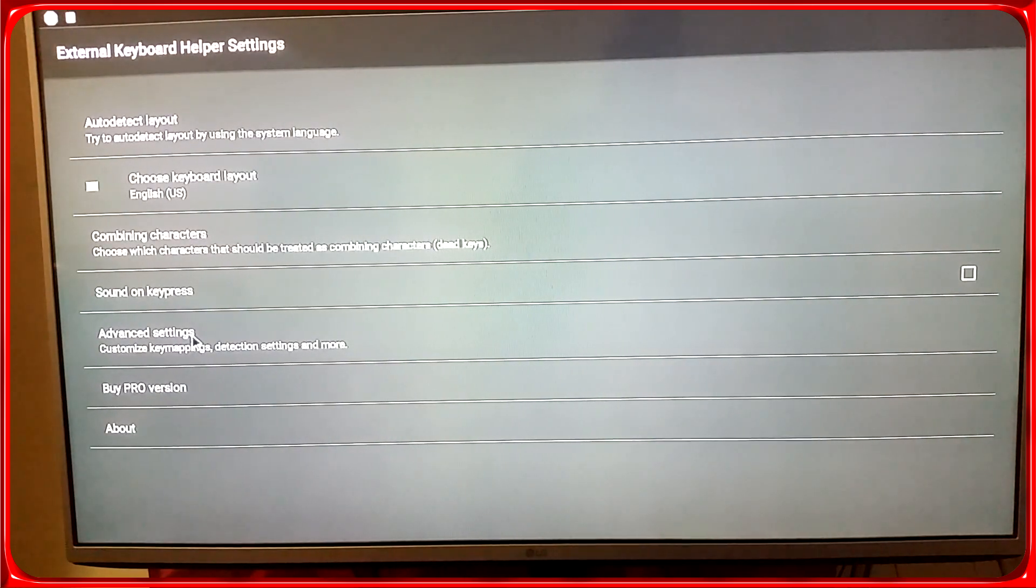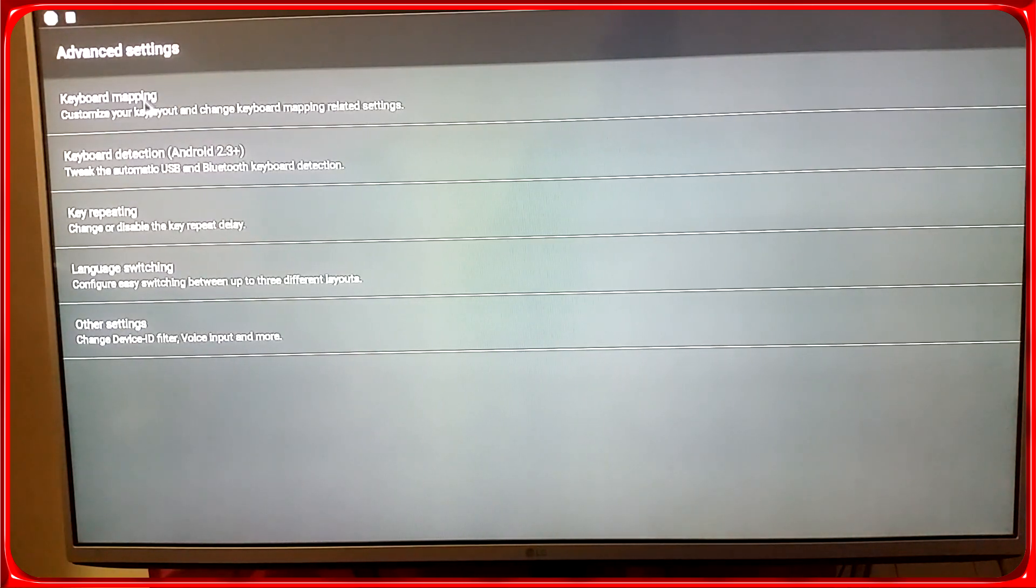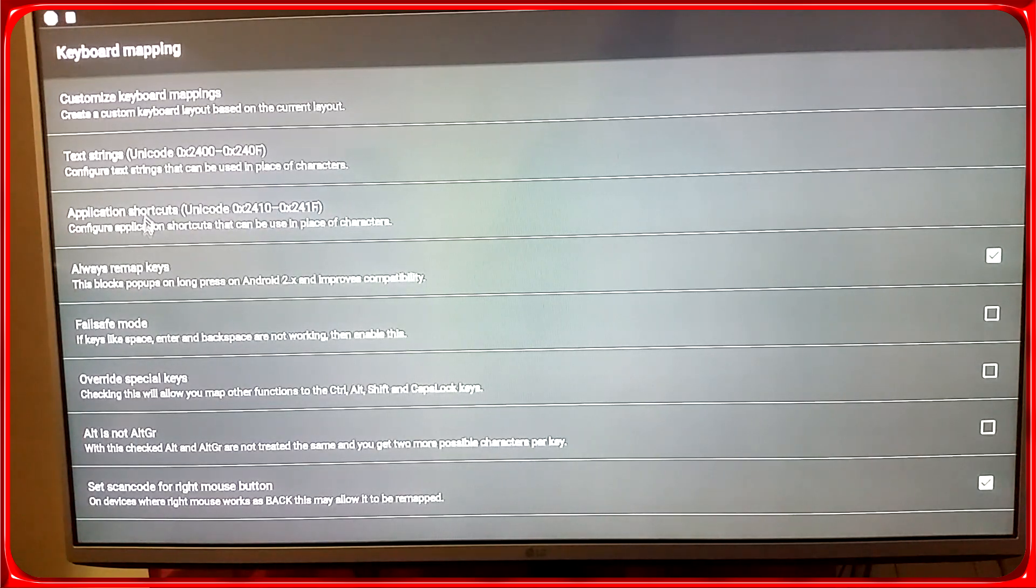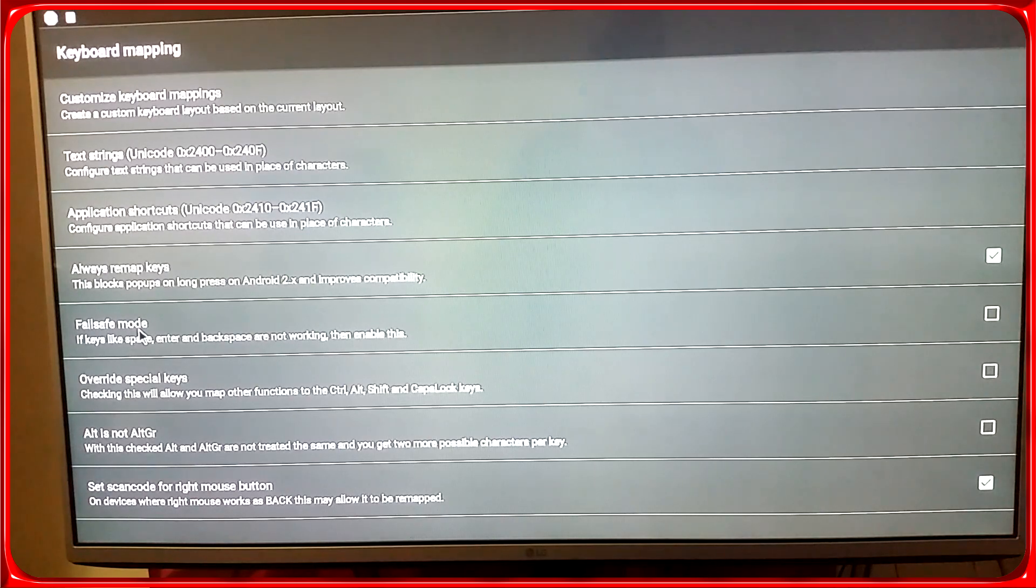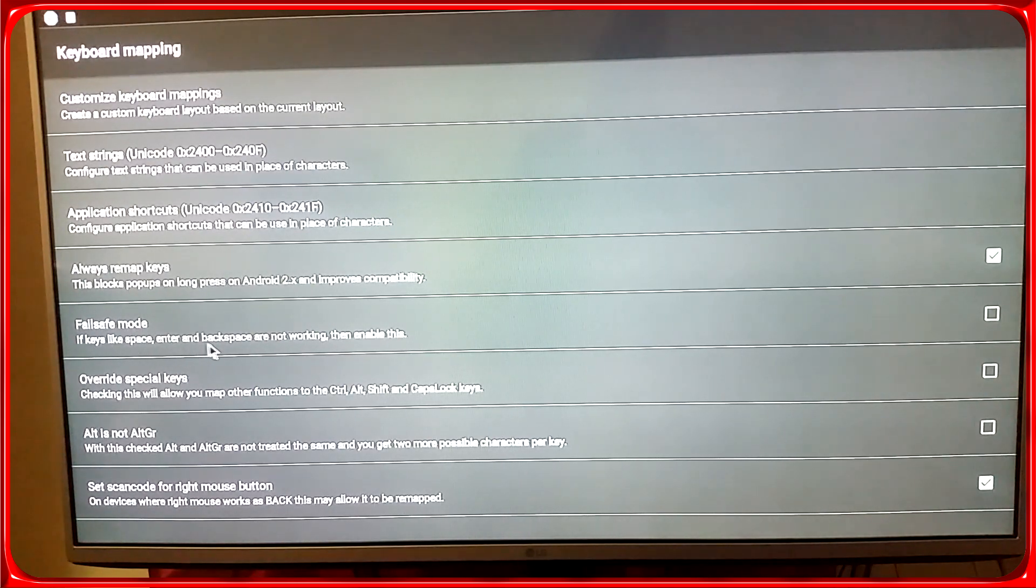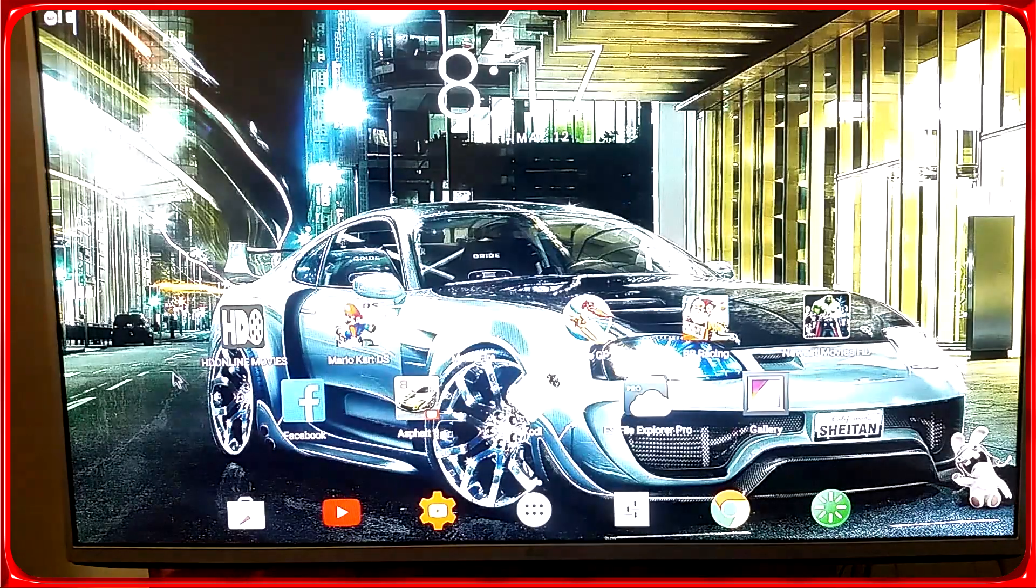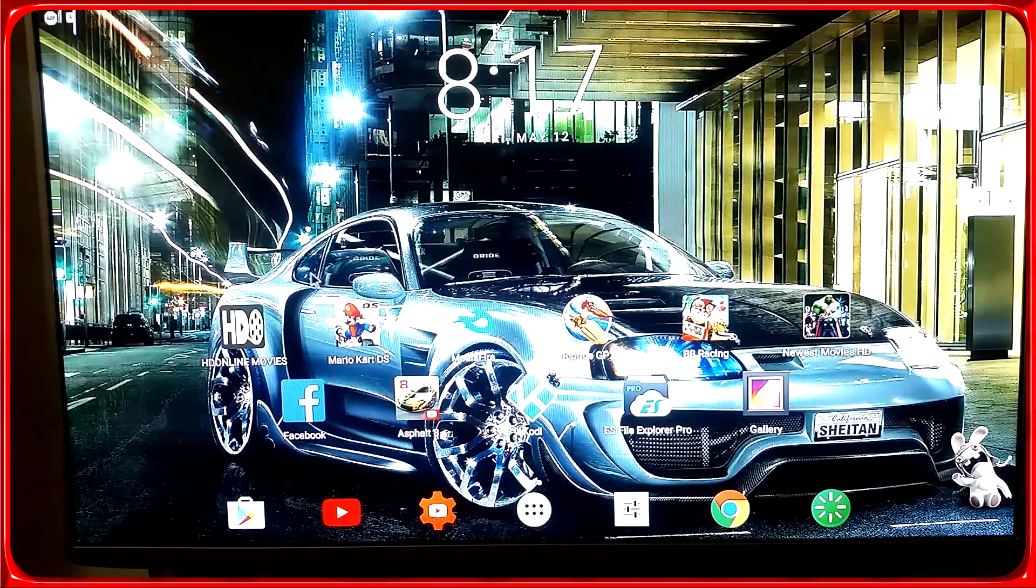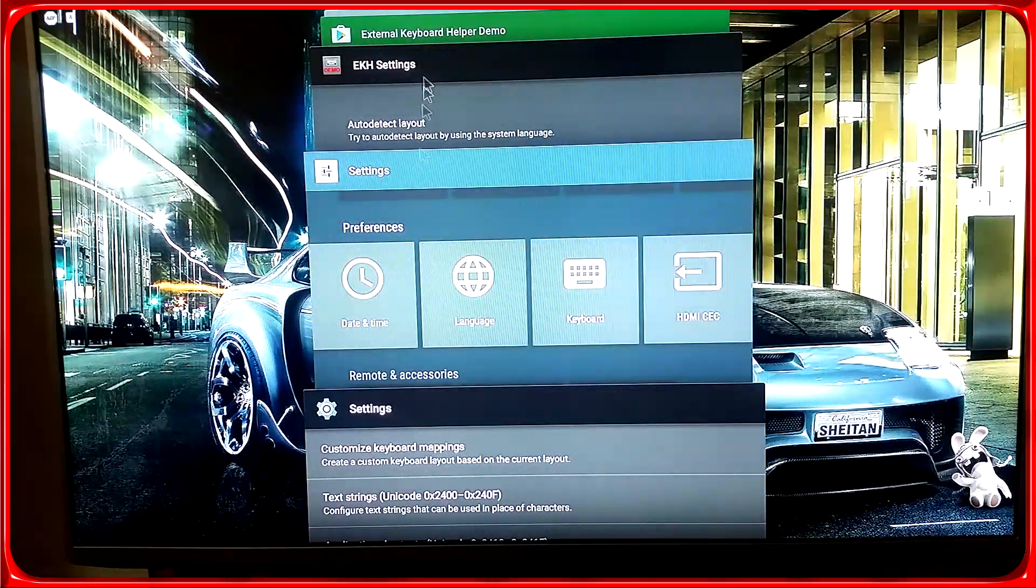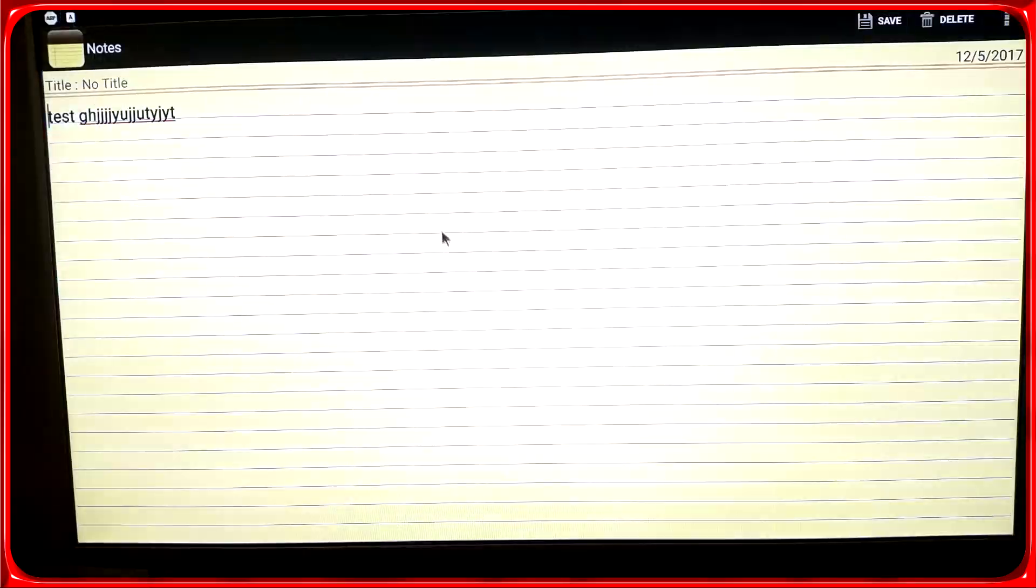And what you want to do is go to advanced settings, you go to keyboard mapping, and right here with this fail safe mode it says if keys like space, enter, and backspace are not working, then enable this. So you click on the checkmark, and let's see if it works without rebooting the box.